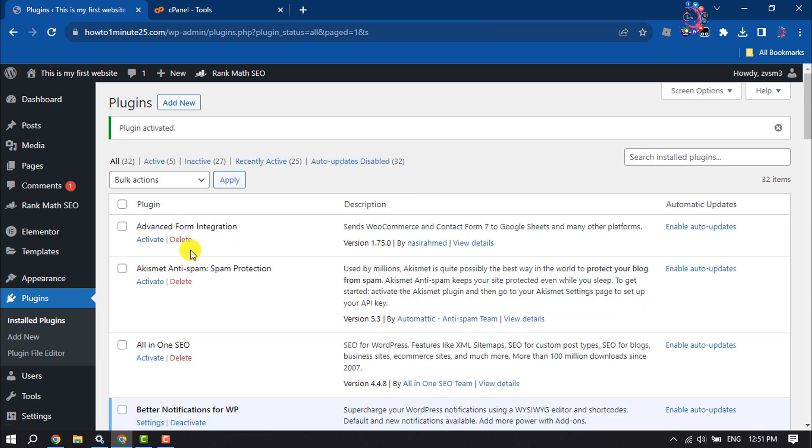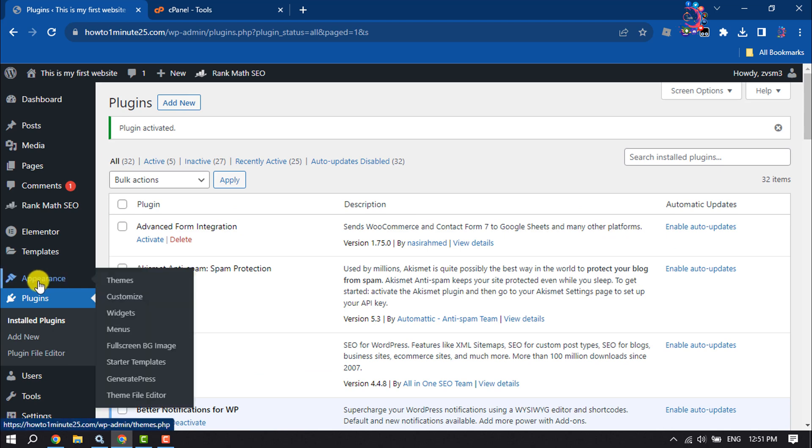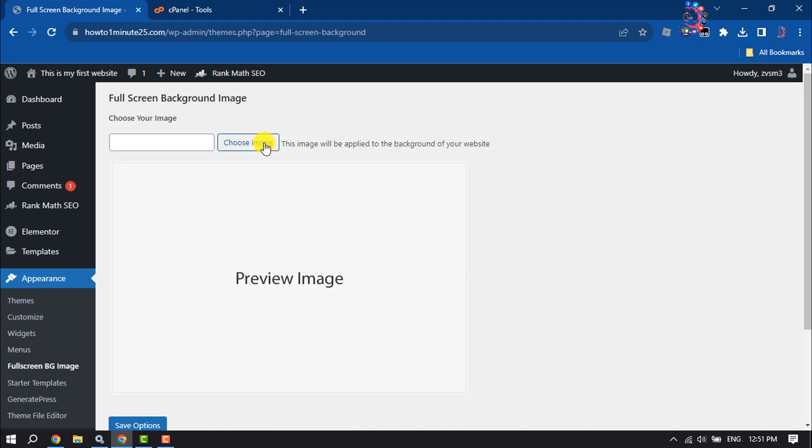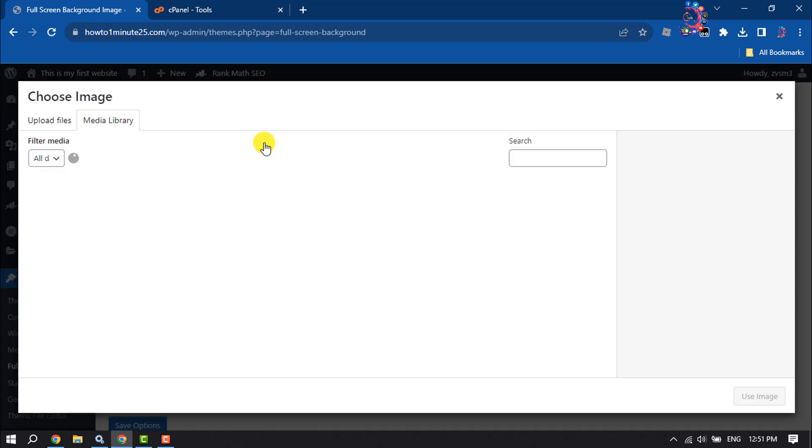Now hover over Appearance and click on Full Screen BG Image. Click on Choose Image and select the image for your full screen background.